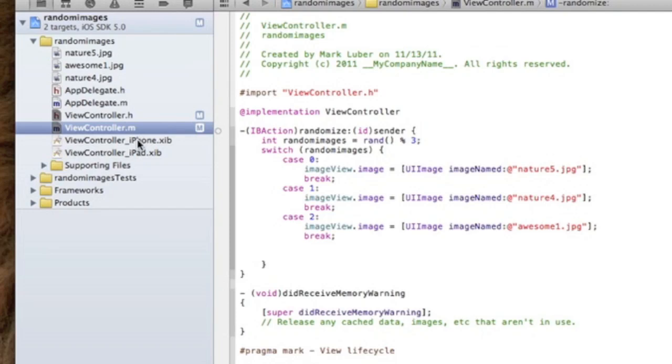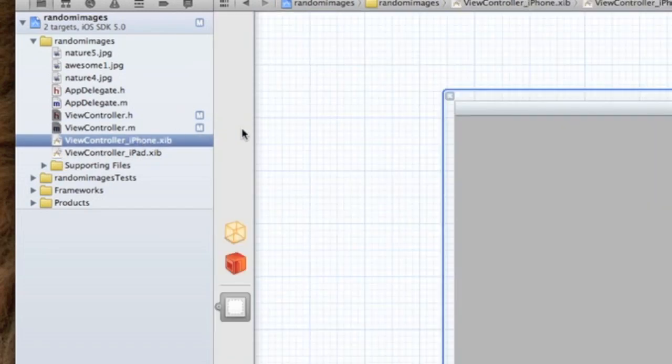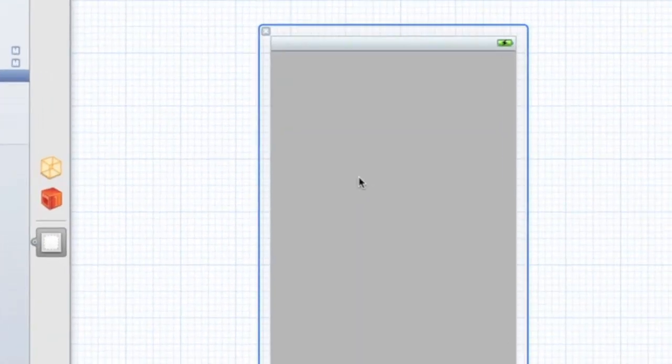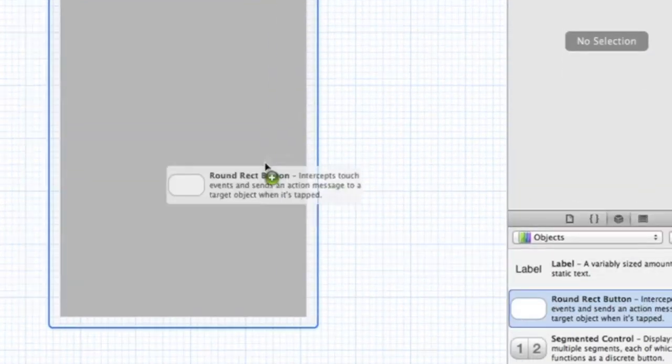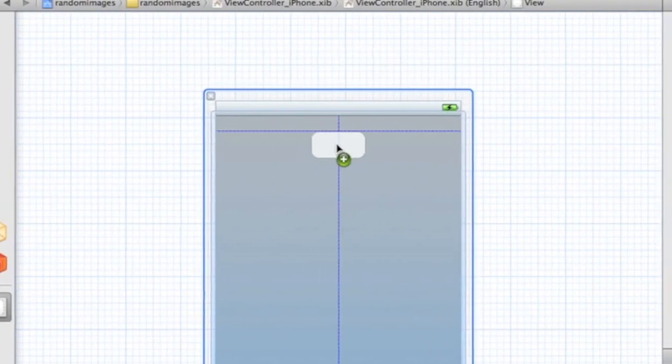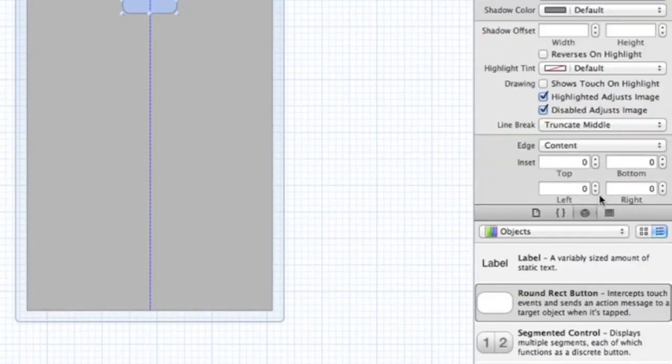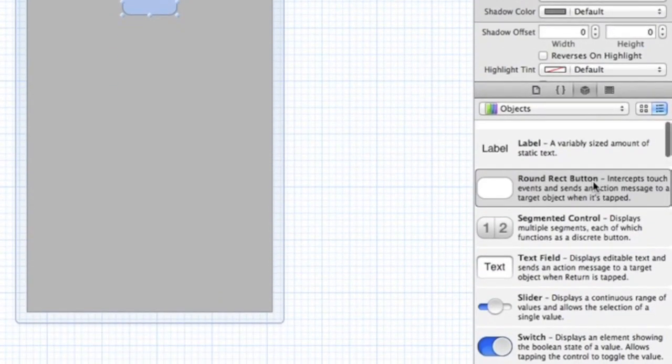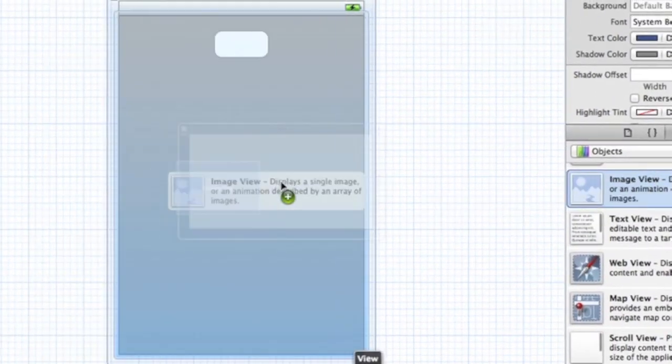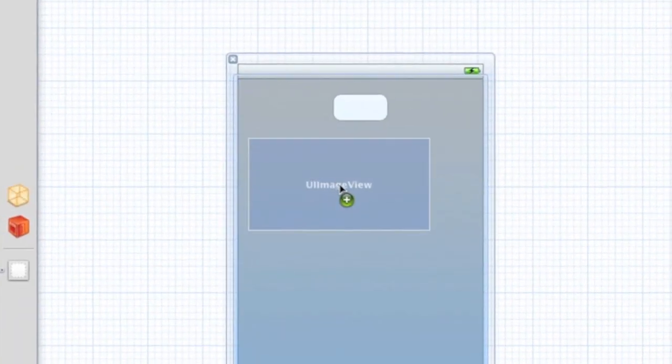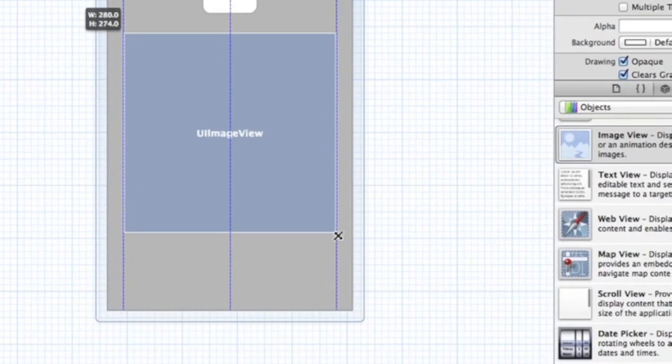Okay, now let's jump into our XIB interface builder and let's drag in a round rect button and an image view of no particular size, whatever you want to call it.